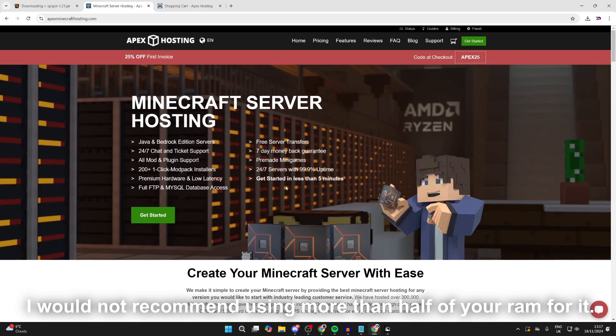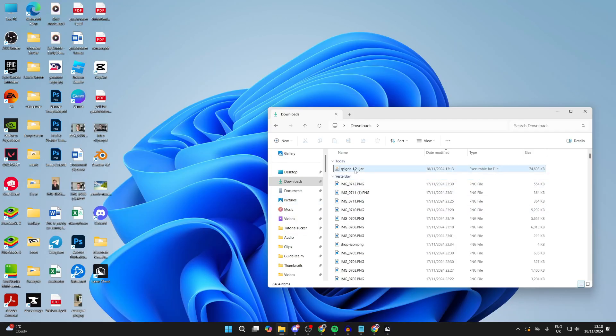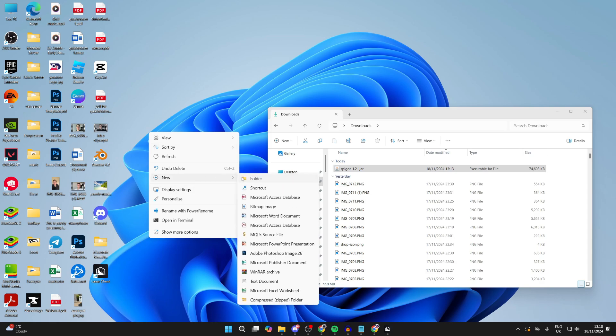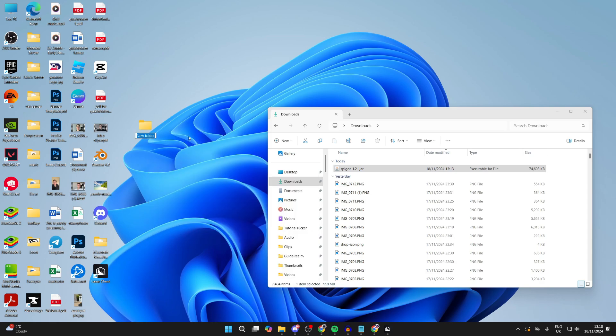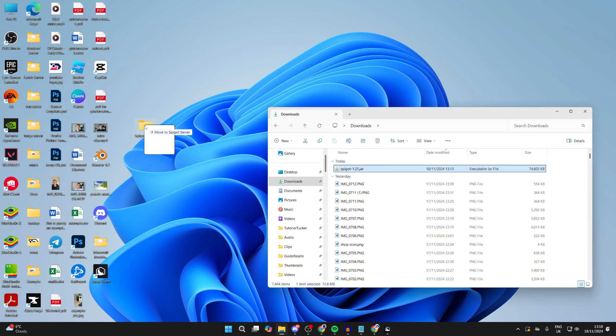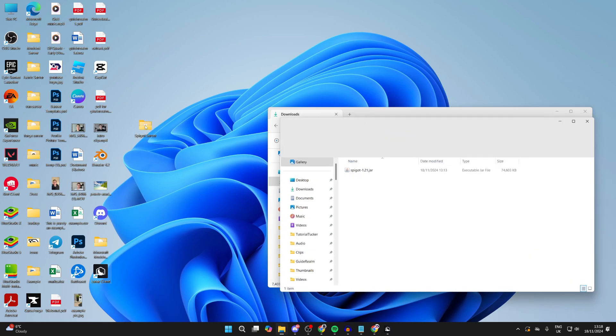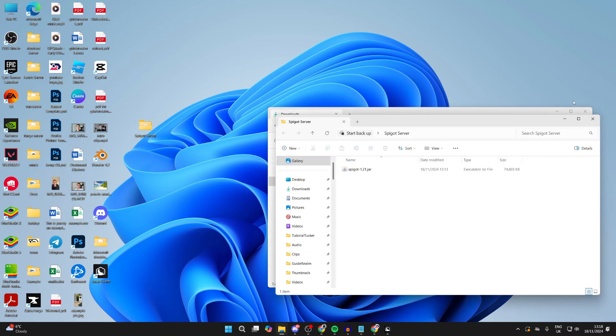Come to your downloads and you should see Spigot here. Now right-click on your desktop, hover over new, and click on folder. You want to name this what you want. I'll name it Spigot Server. Drag and drop the Spigot jar into the folder, and now we can open up that folder.